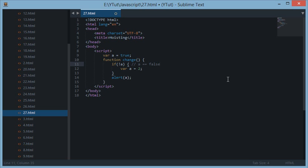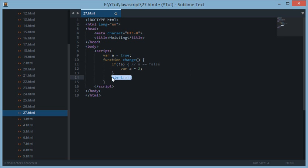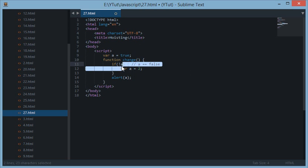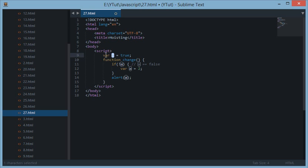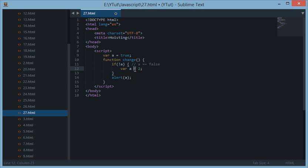And then alert a. Pretty simple. And as the variables are function scope, this a is actually accessible by this function right here. But what do you think would be alerted? Would it be true or would it be two?